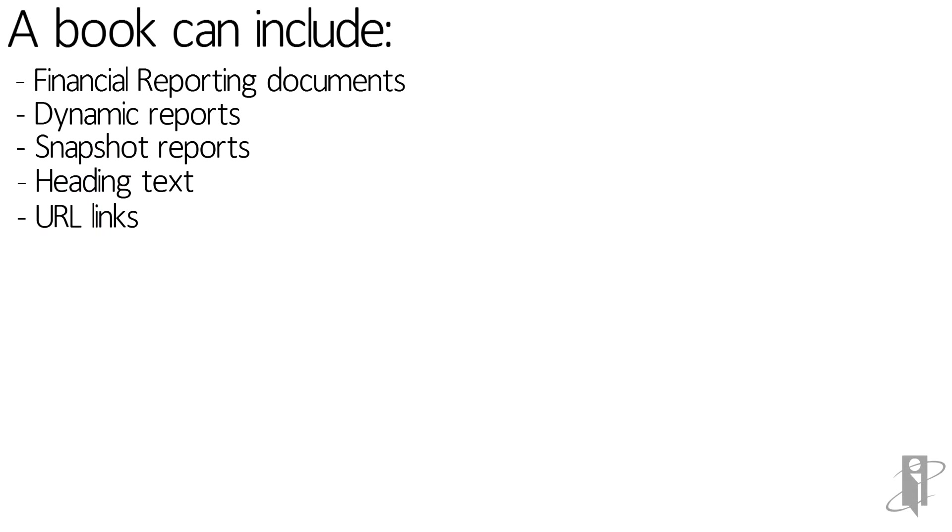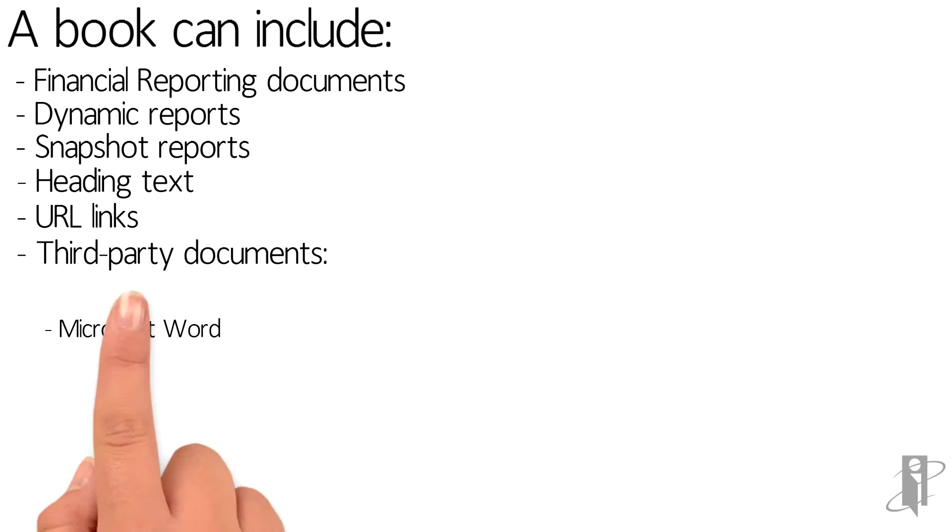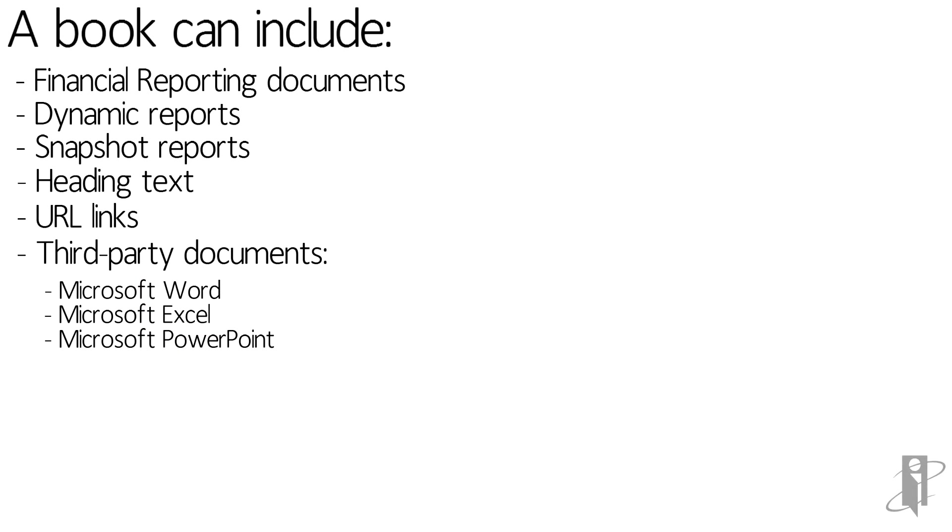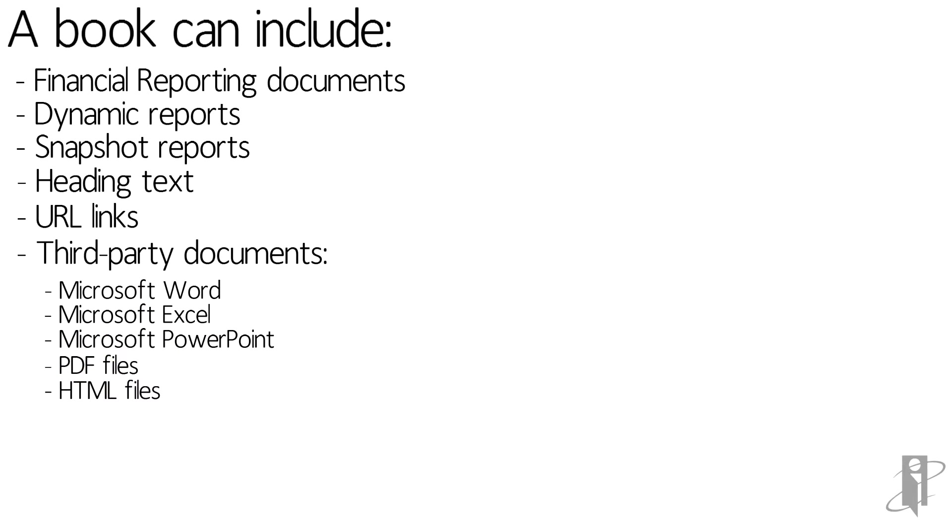URL links, and third-party documents like Microsoft Word, Microsoft Excel, Microsoft PowerPoint, PDF files, HTML files, and text documents. Third-party documents are listed in the table of contents and are launched like financial reporting documents.